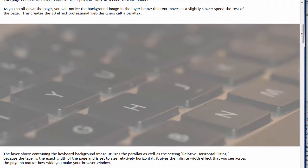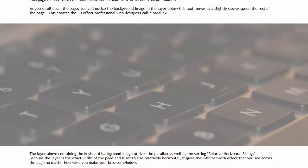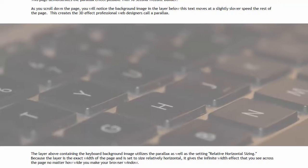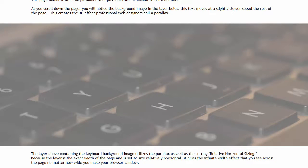What that means is no matter how big the browser is, this layer is going to fill the full width of the window. That's what relative horizontal sizing does. And you can learn about that more in the layer video.